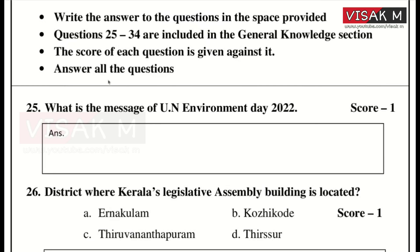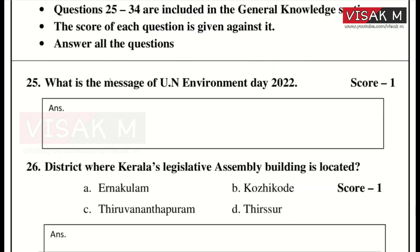The first question here is: What is the message of UN Environment Day 2022?